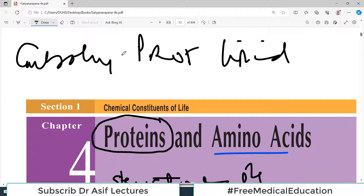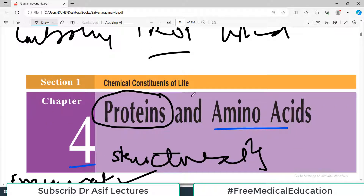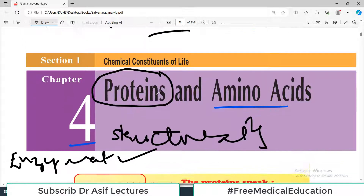So carbohydrates, proteins and lipids — we are discussing protein. In today's video we will talk about the introduction of protein. It's a long chapter and I'm not going to overburden you with every bit of information in one video, but I will try to go slowly so that you have a very good concept.